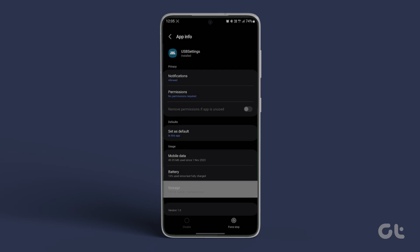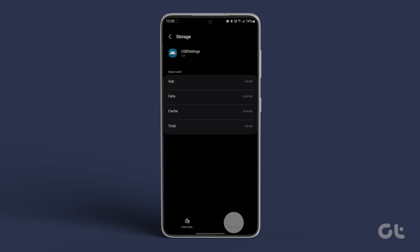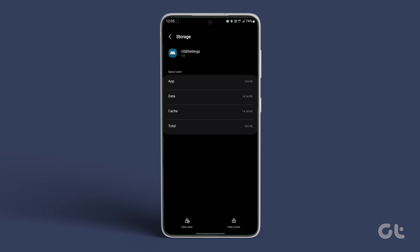Navigate to Storage and tap on Clear Cache at the bottom right corner.